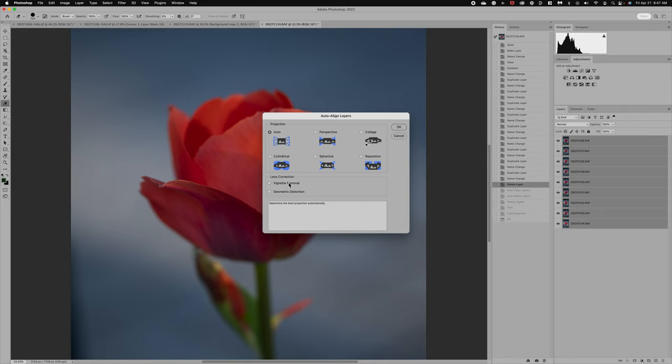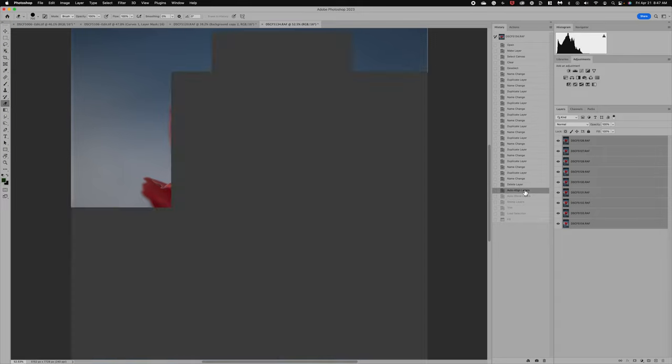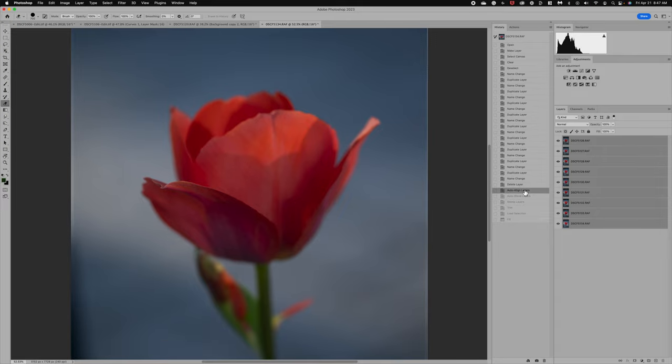It's going to go ahead and align up all your images. Now, you can do vignette removal. I don't typically check that, but you could try it if you think you're going to get some vignetting around your image. All right, so I've already processed that for us today.